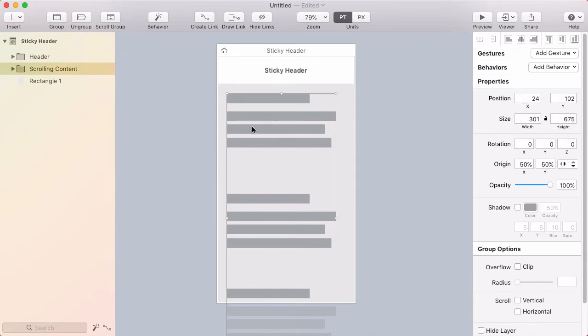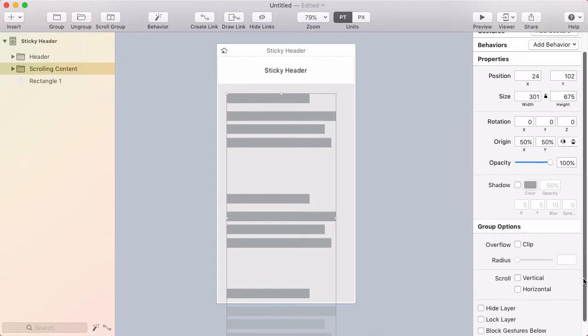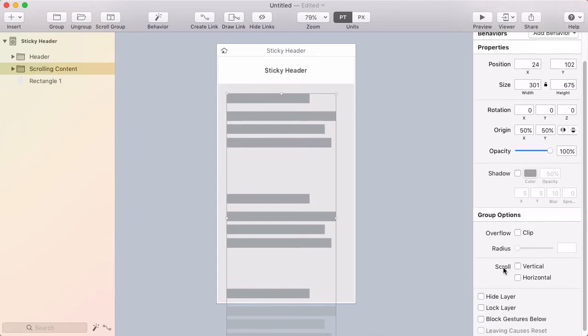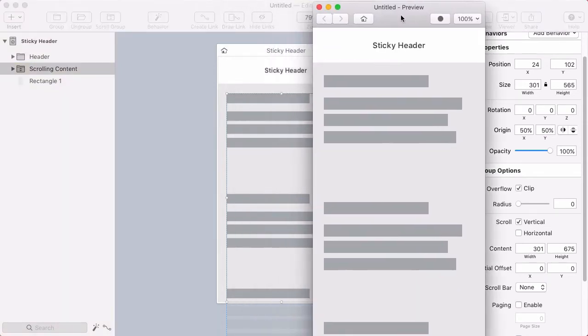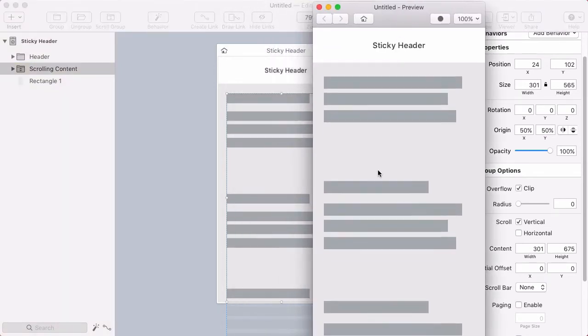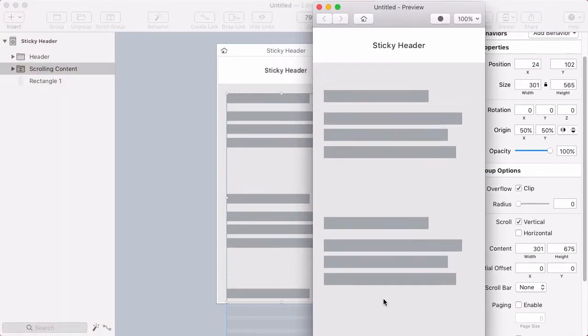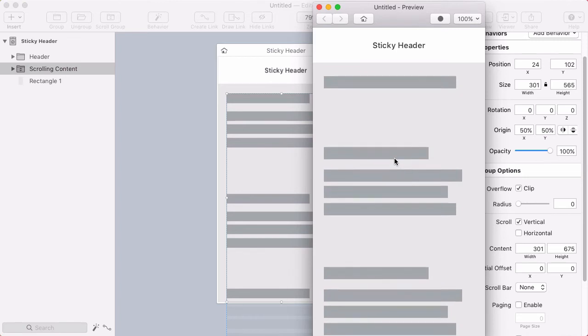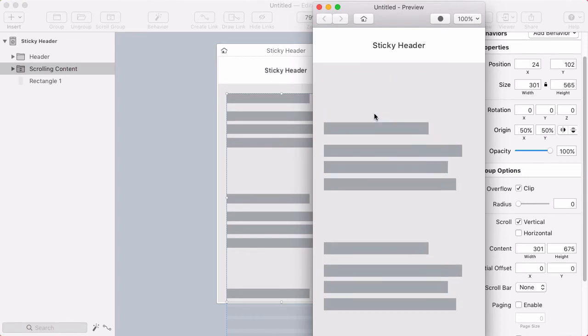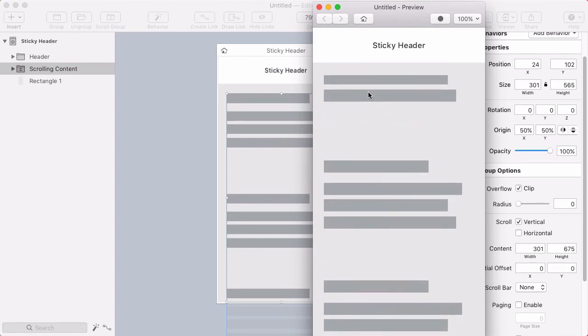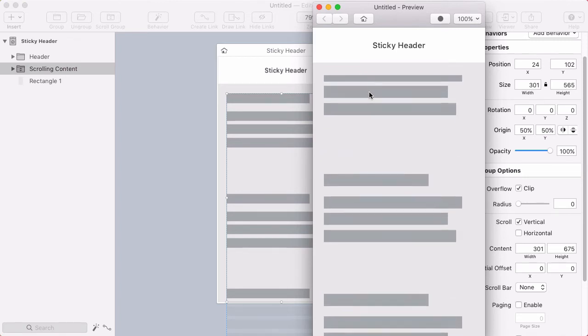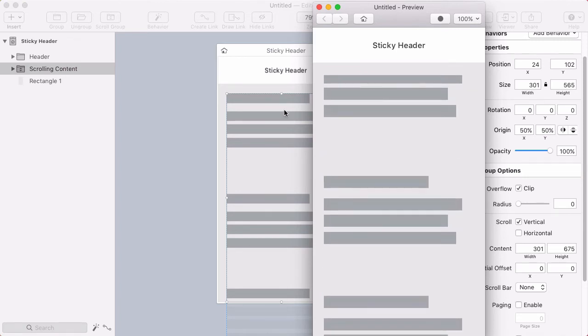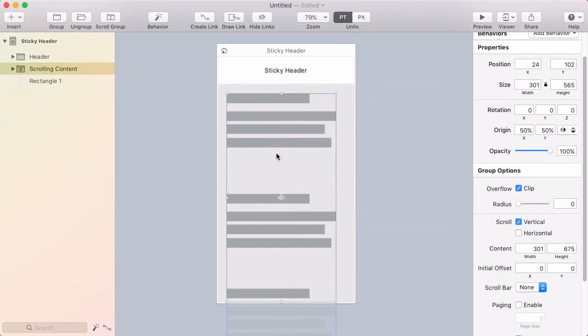All right, now to make this content actually scroll I want to turn on scrolling for this group. So I'll go down here to group options, scroll, and choose vertical. Now I'll open up the preview and try out the scrolling. So it's scrolling but I can't scroll that far and it's cutting off before it reaches the header. So let's fix those two problems.